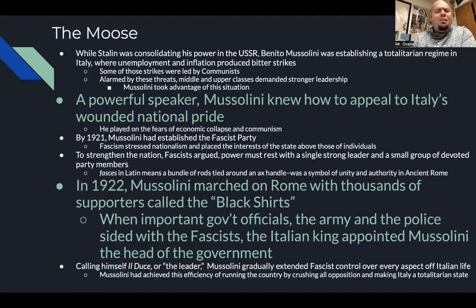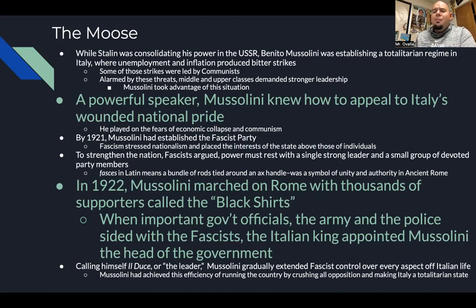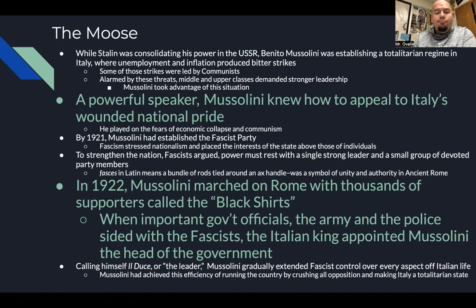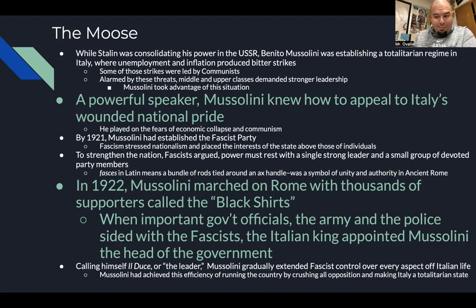In 1922, Mussolini marched on Rome with thousands of supporters called the Black Shirts, because they wore black shirts. When important government officials, the army, and police sided with the fascists, the Italian King Victor Emmanuel III appointed Mussolini head of the government. Calling himself Il Duce — the leader — Mussolini gradually extended fascist control over every aspect of Italian life. He crushed all opposition and made Italy a totalitarian state.